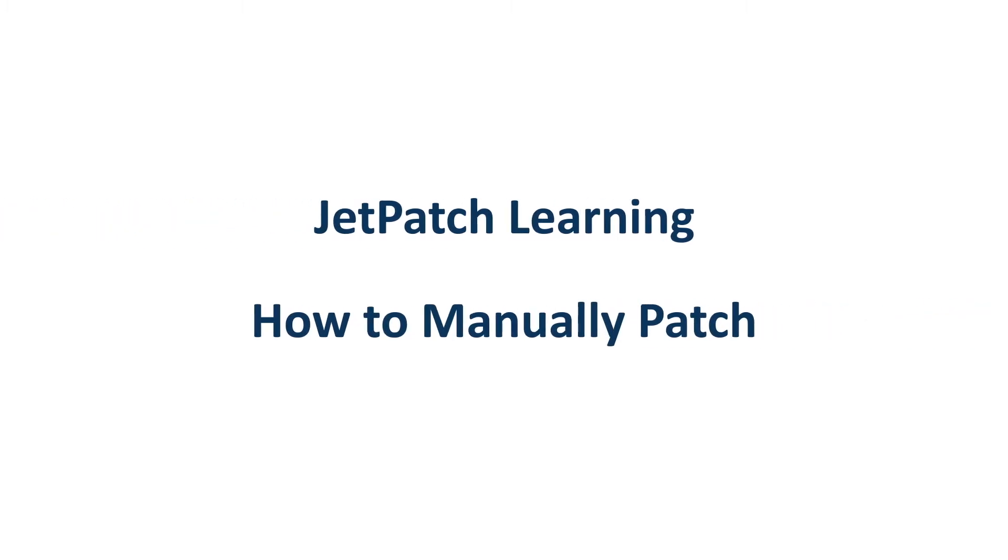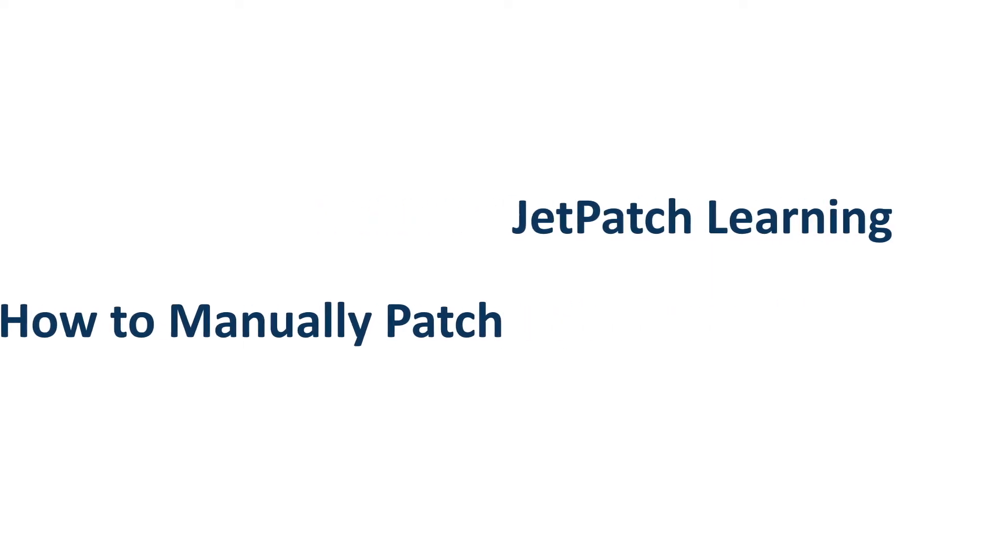Hello everyone, today we'll be learning how to do manual patching in JetPatch. During the course of the video, there will be pause breaks. It is highly recommended to pause and try out the feature yourself during these breaks.